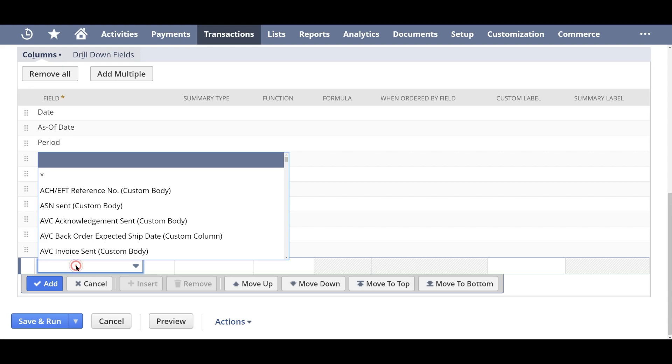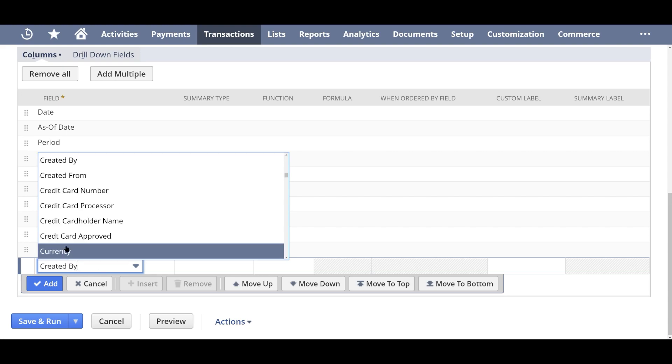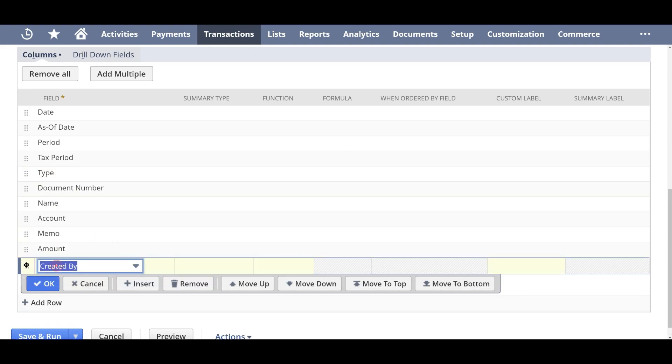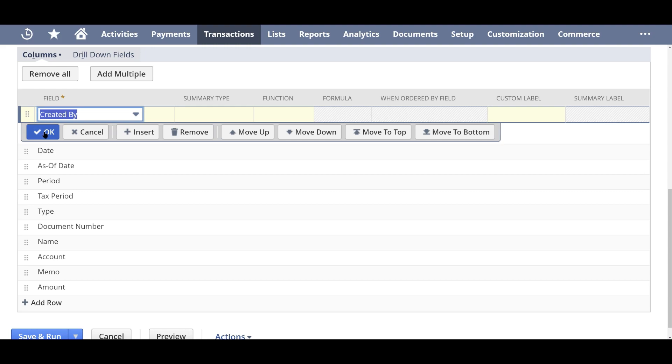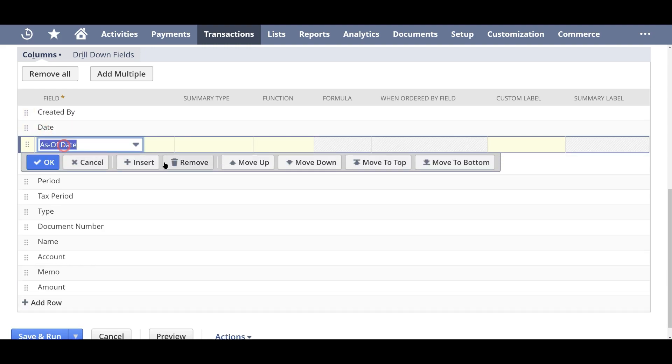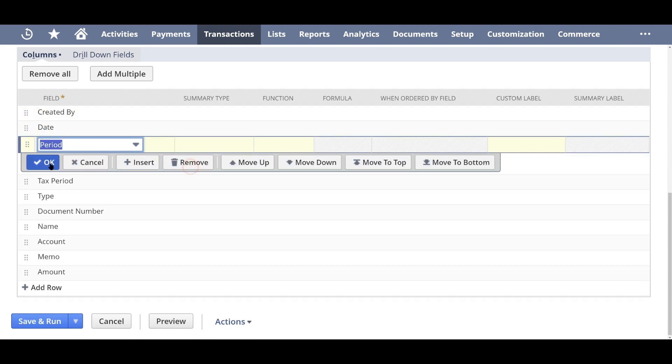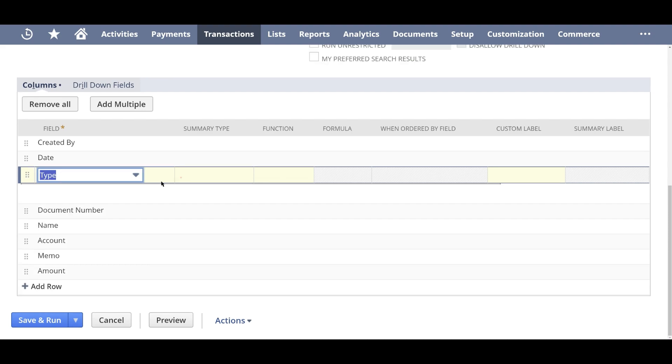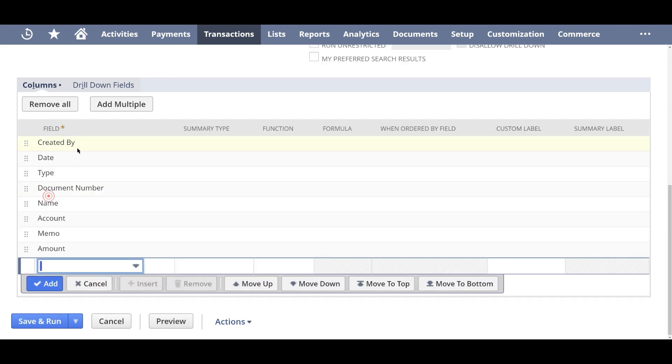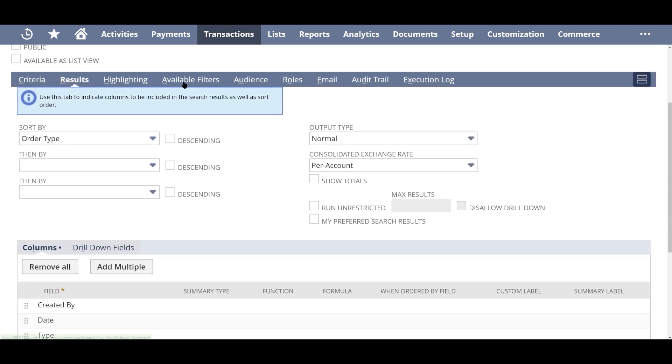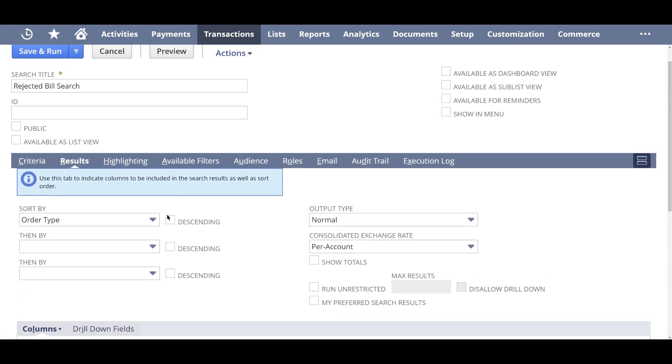Okay, you can also see who's created it. So there's a created by. So name, account, memo. You can add an additional field as needed, obviously. So yeah, once you have those, the next thing to keep in mind is since we want to email it as soon as a new rejected bill comes through.